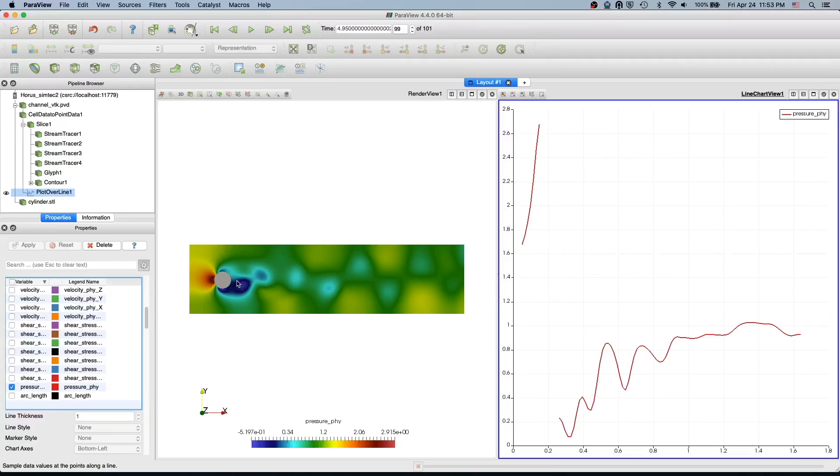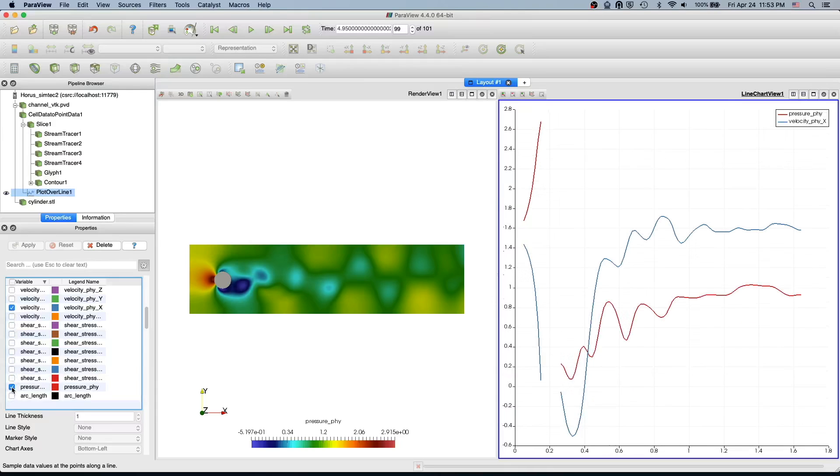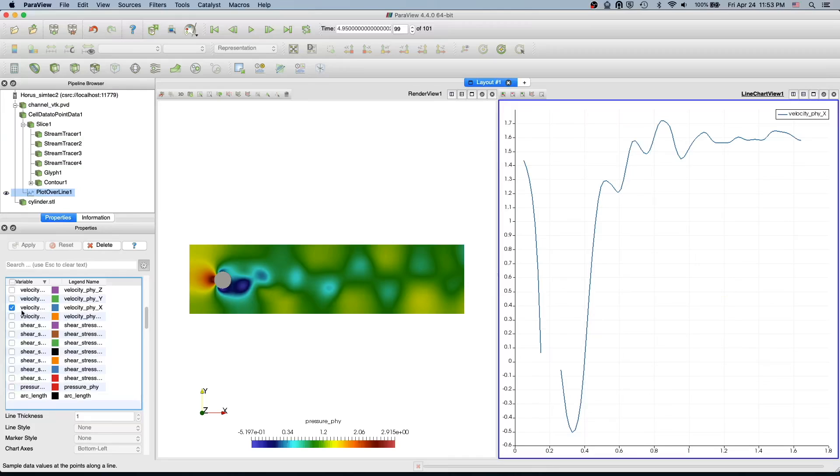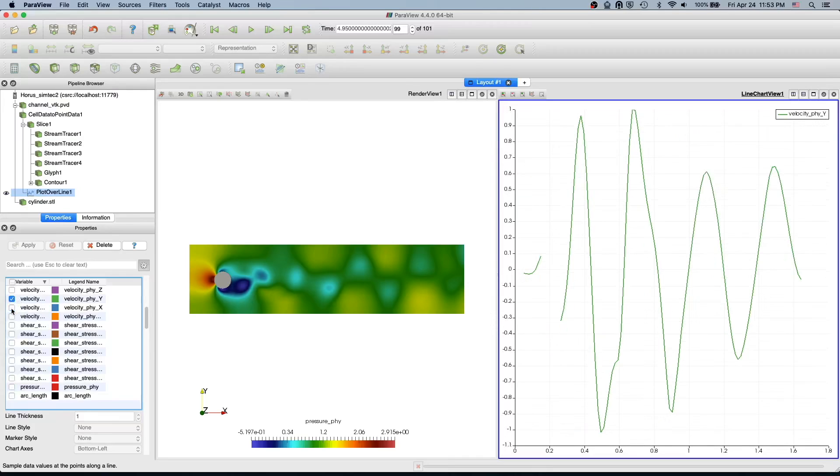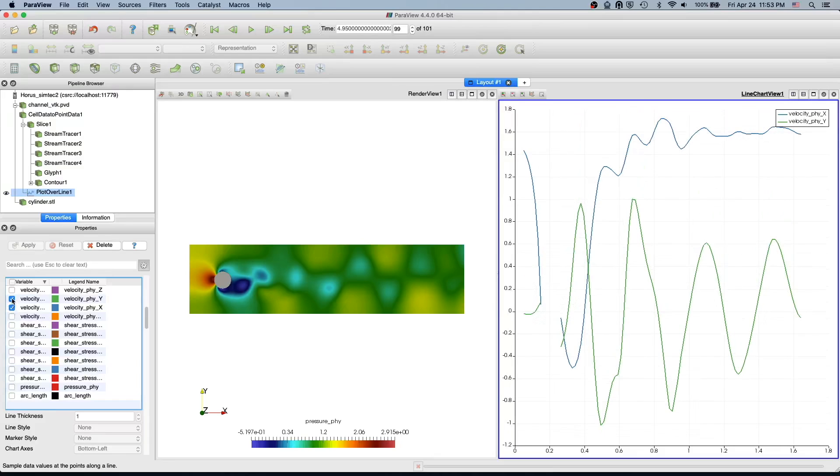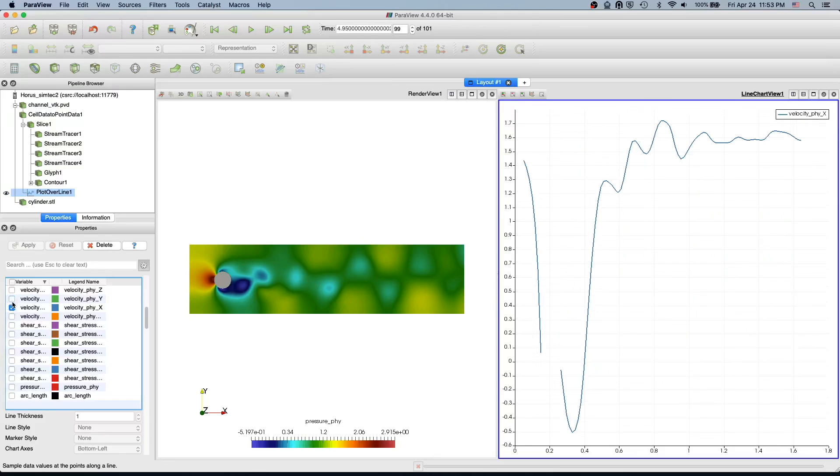And we can have only velocity X, just velocity Y. So it depends on our interest - we can visualize which variable you want. This opens as a separate view.